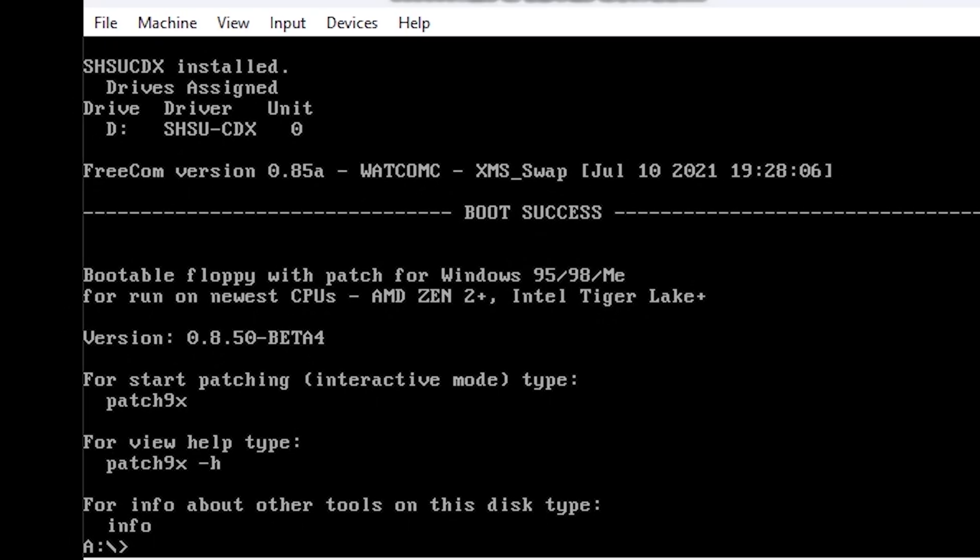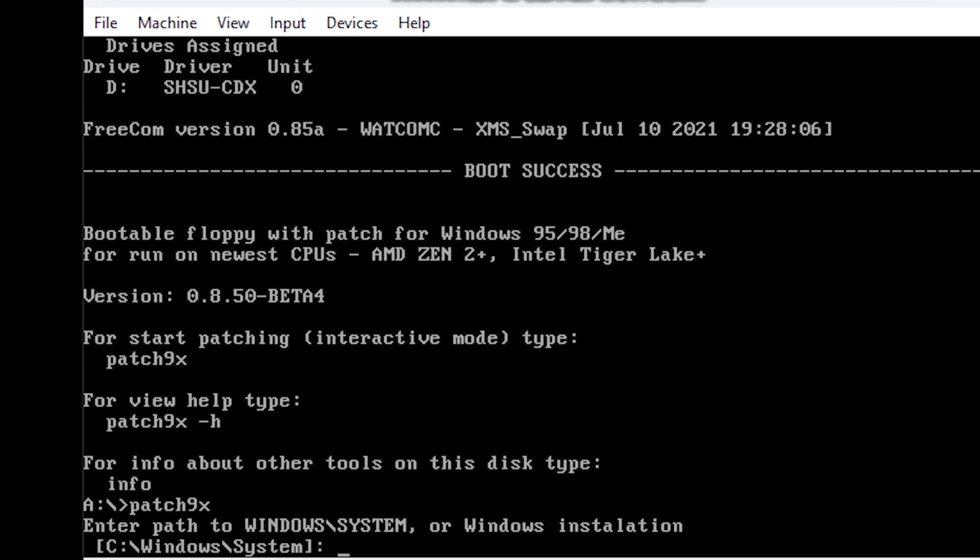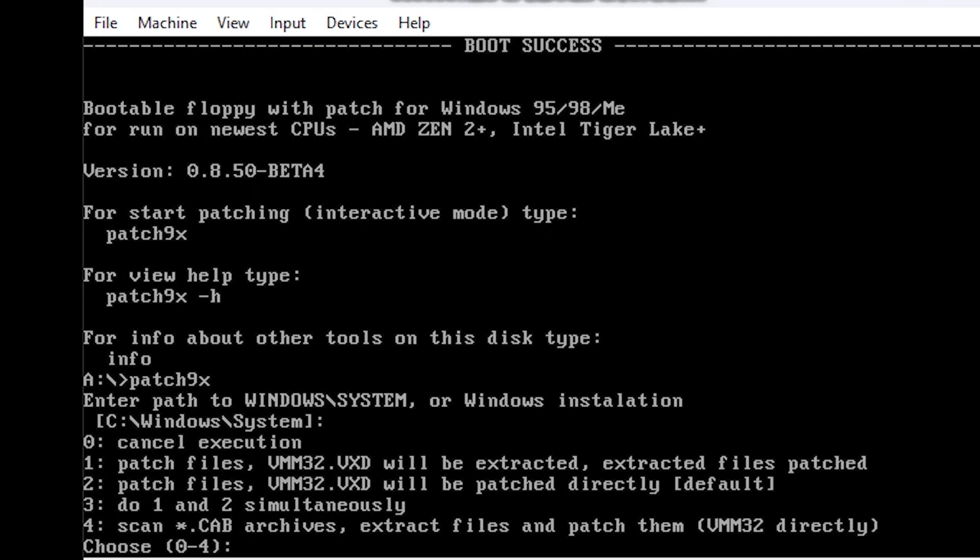Press enter to load into the DOS environment and then run patch9x. It will ask you for the system folder. In most cases you should press enter and continue.